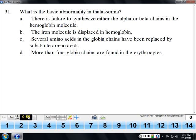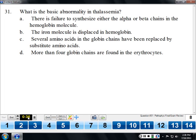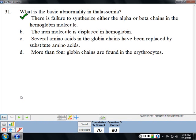The basic abnormality in thalassemia is that either the alpha chains or the beta chains are not made. In alpha thalassemia there's a problem making the alpha chain; in beta thalassemia there's a problem making the beta chain. This is different from sickle cell disease, where the chains are made just fine but are abnormal.